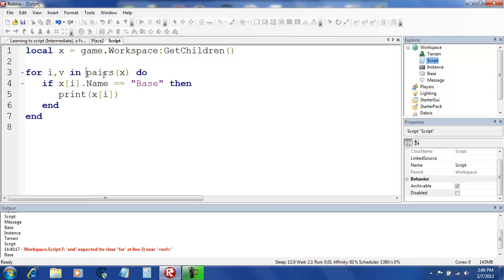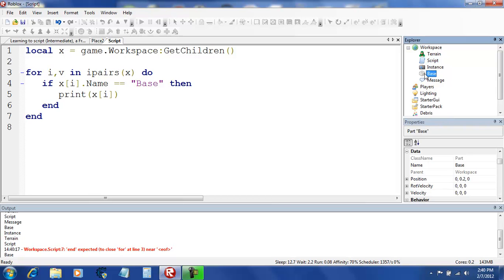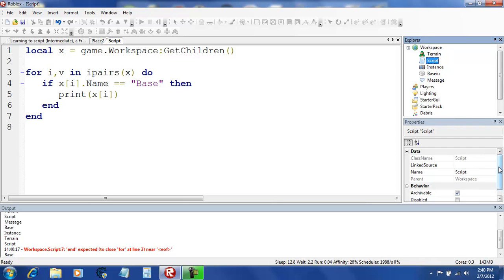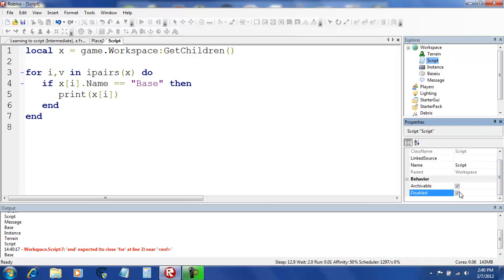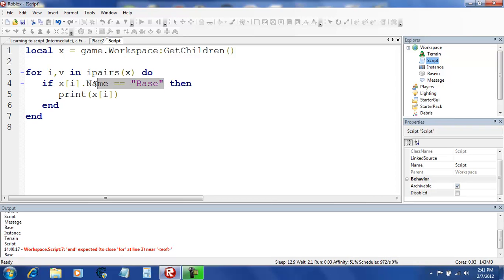Alright, now we're going to do ipairs. So let's say there isn't anything named base. We're going to just name it base i u. It's going to say no. Actually it's not saying anything because there is nothing called base.